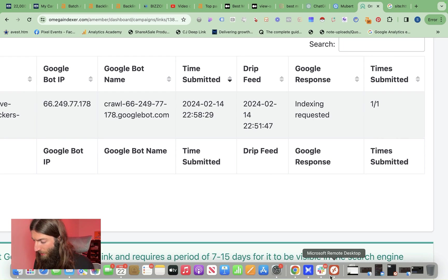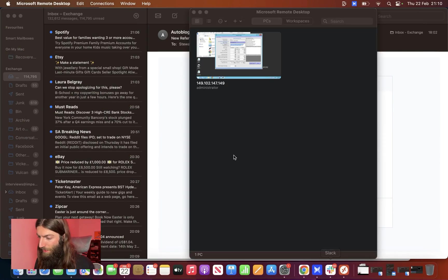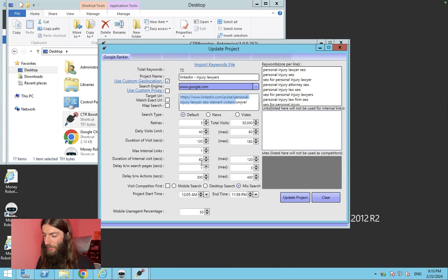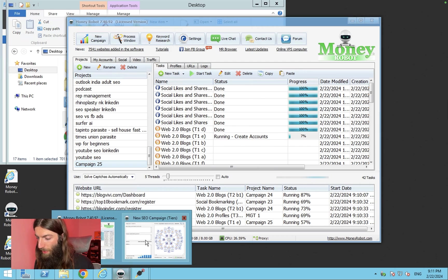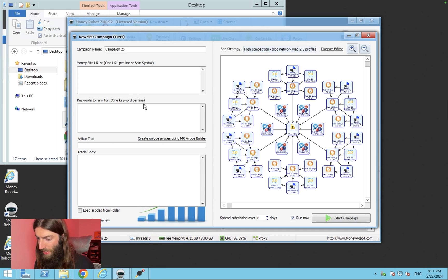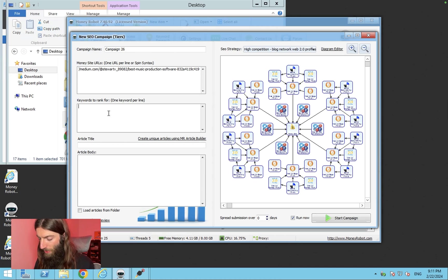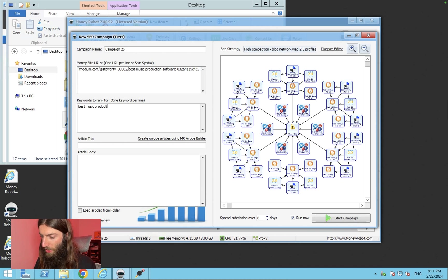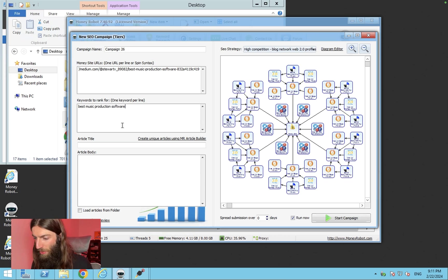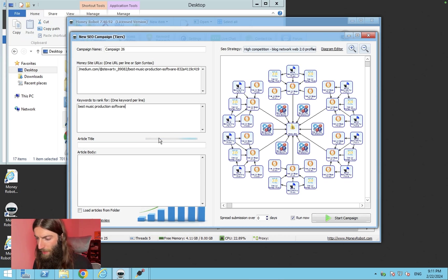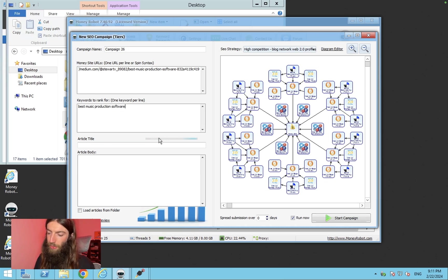And that's really it in terms of the essentials. What I would then do, like I say, is fire up my virtual private server, open Money Robot and start a new campaign. Put my money sites URL here. Keyword to rank for is best music production software. We want a high competition blog network, create unique articles. This only takes a minute and this tool will also help with indexing.